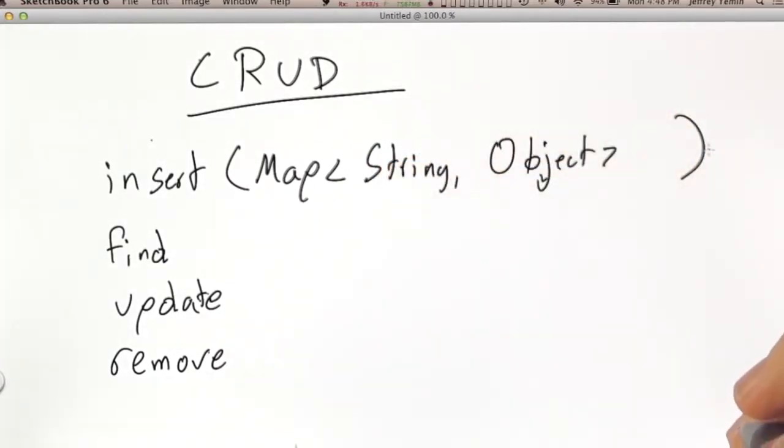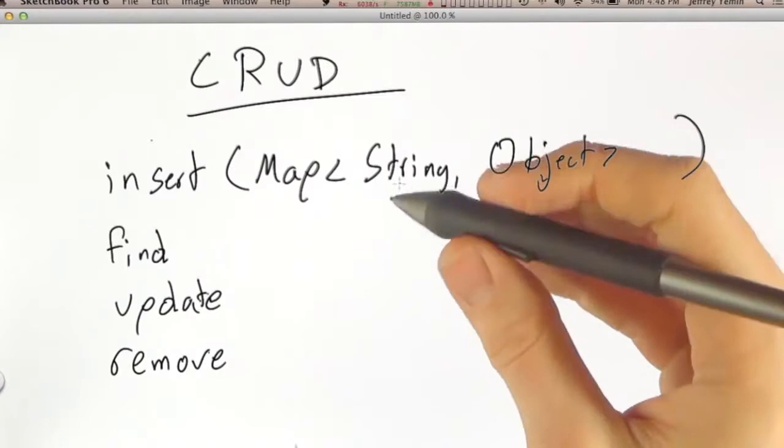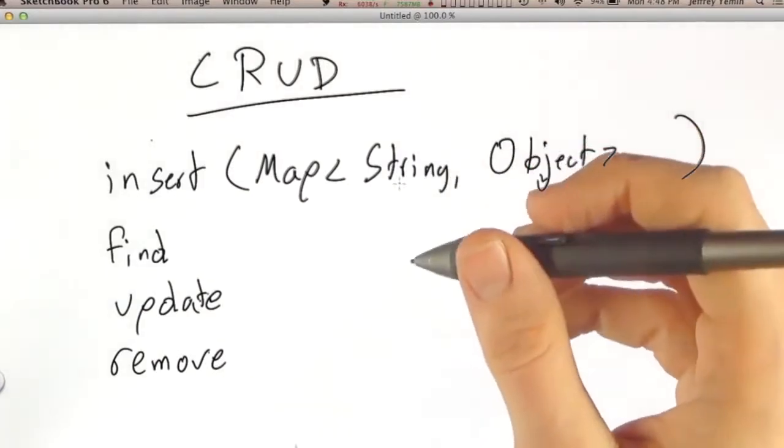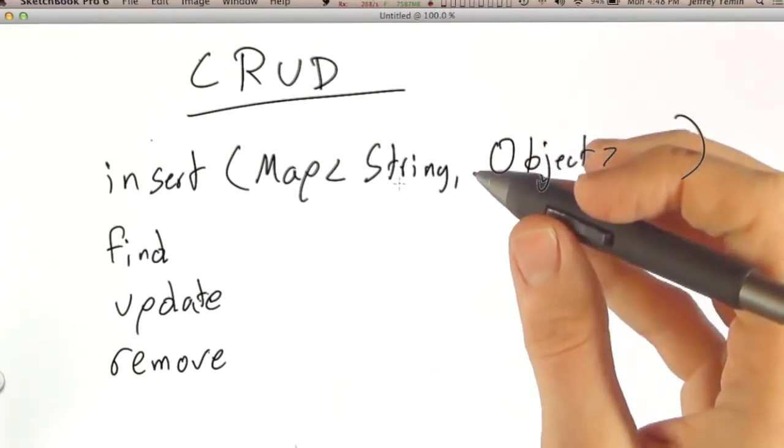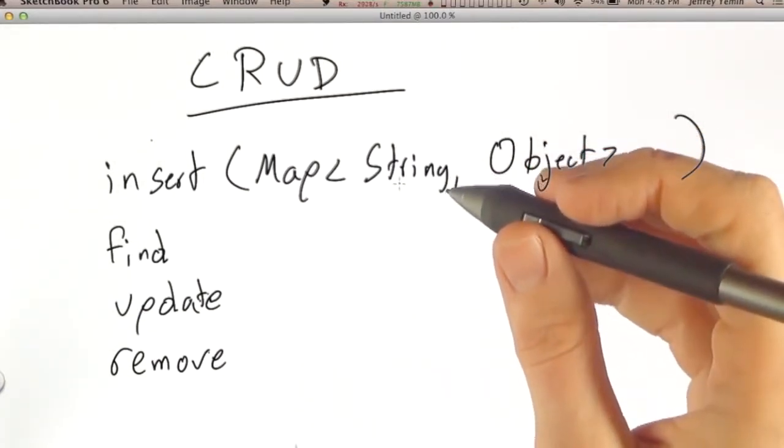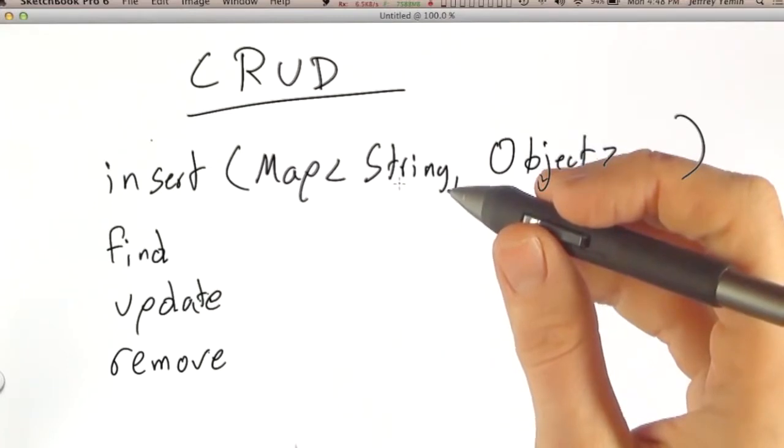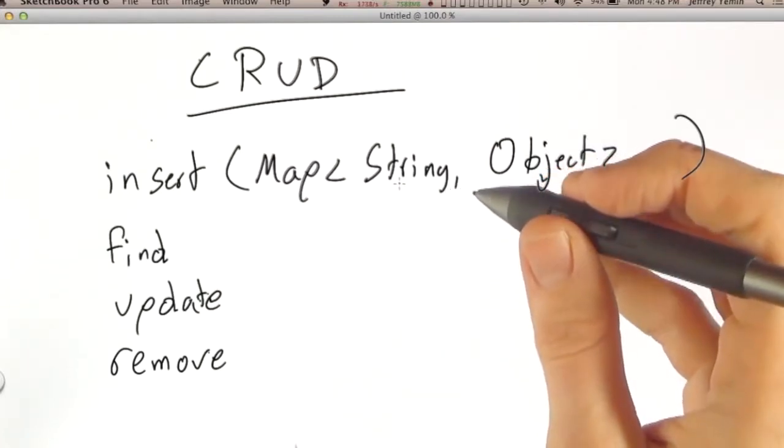But there's a problem with using map. The problem is that since these documents are used all over the place for all the operations - insert, find, update, remove - in some cases, the order of the keys within the map actually matter.